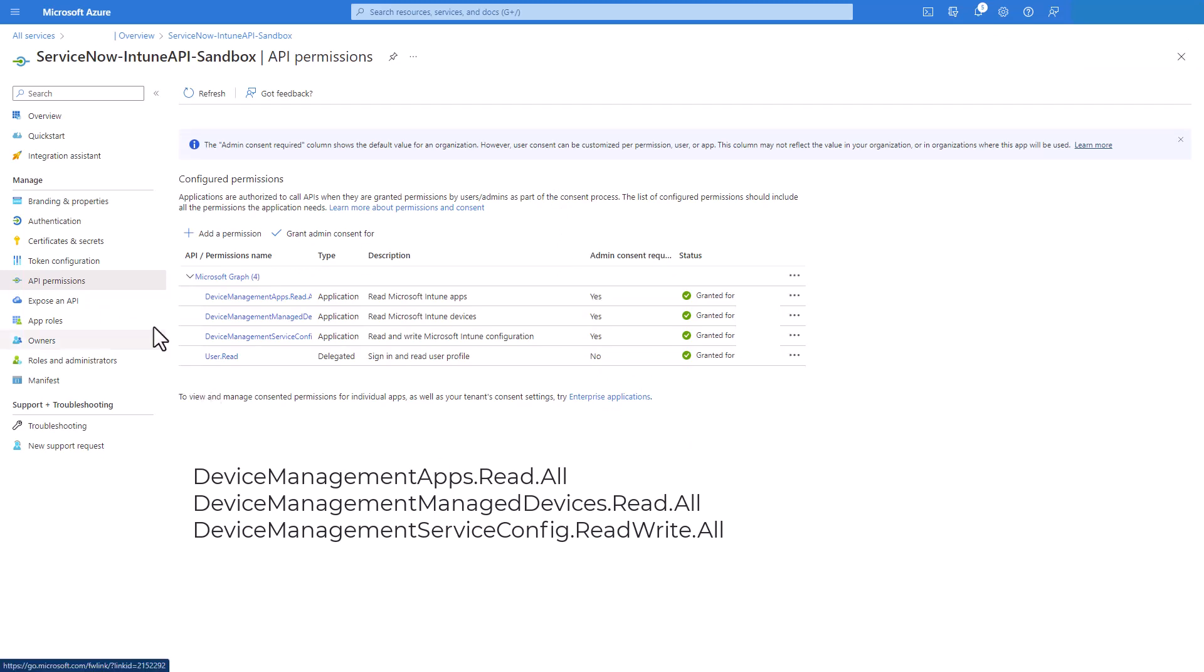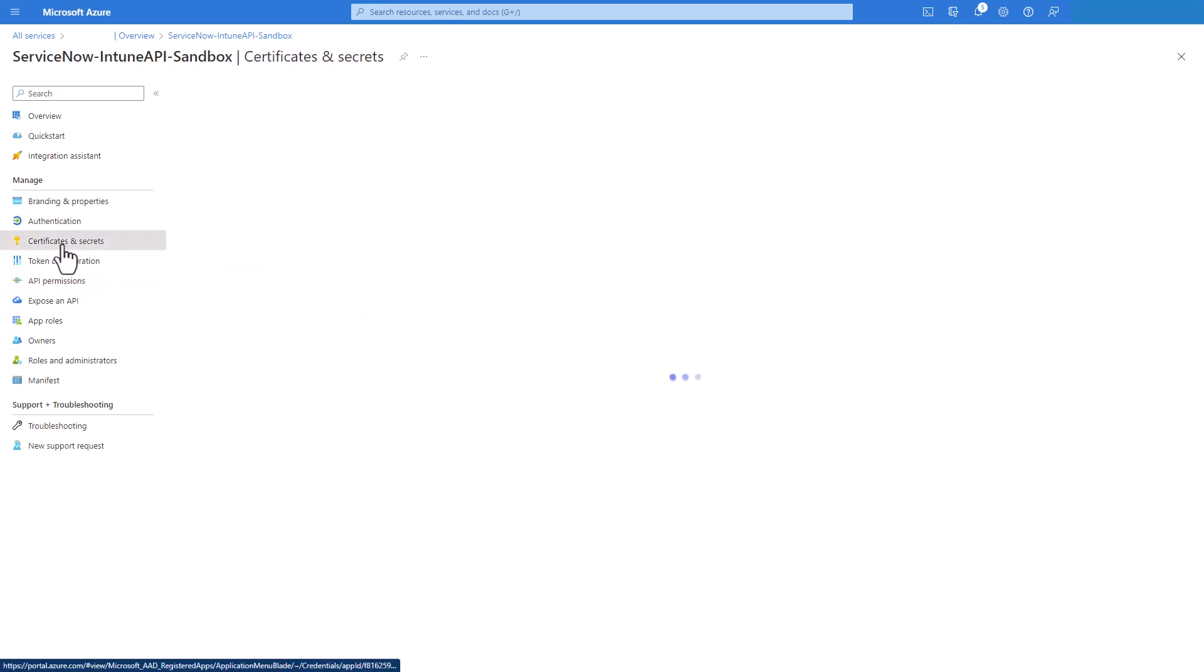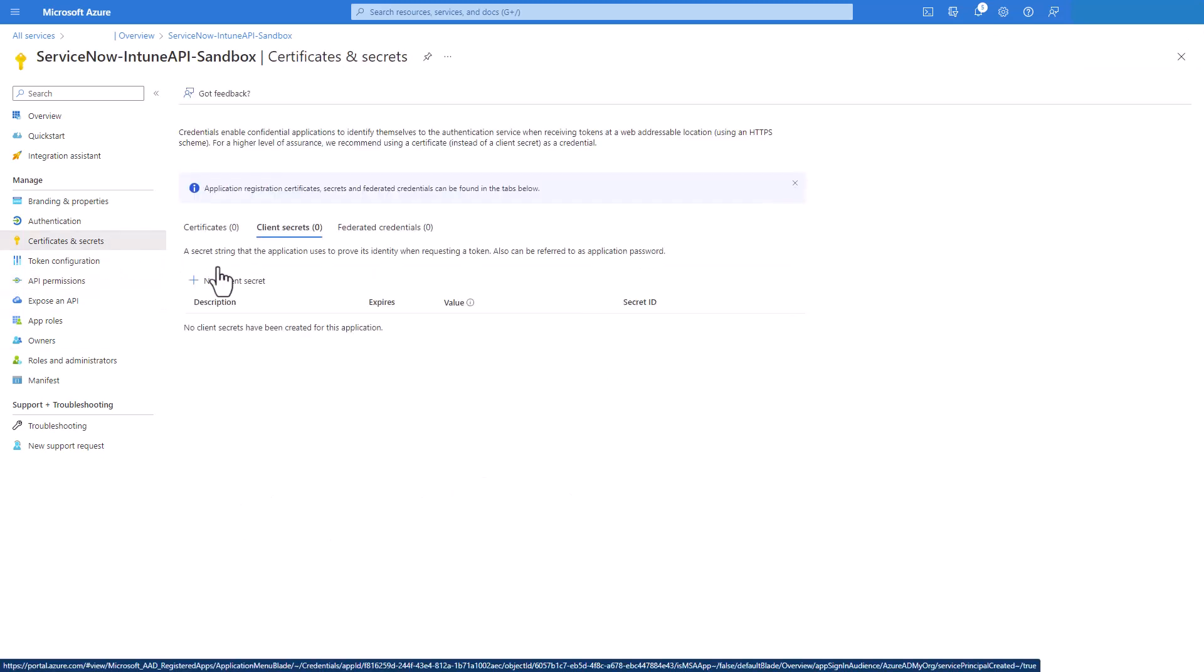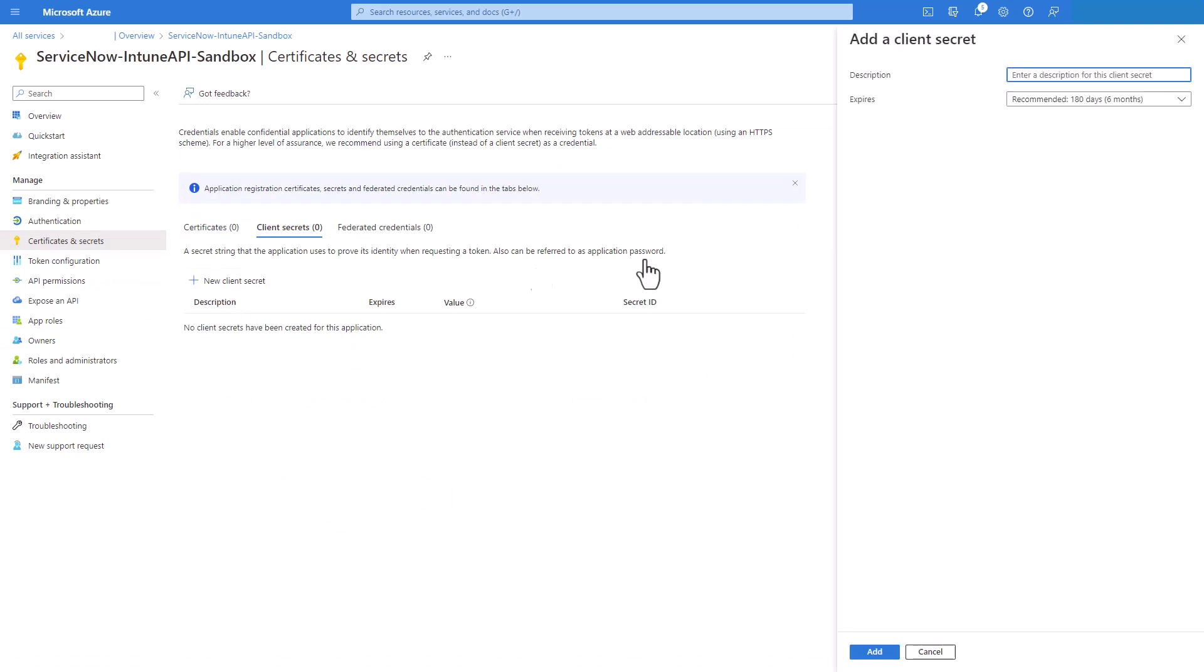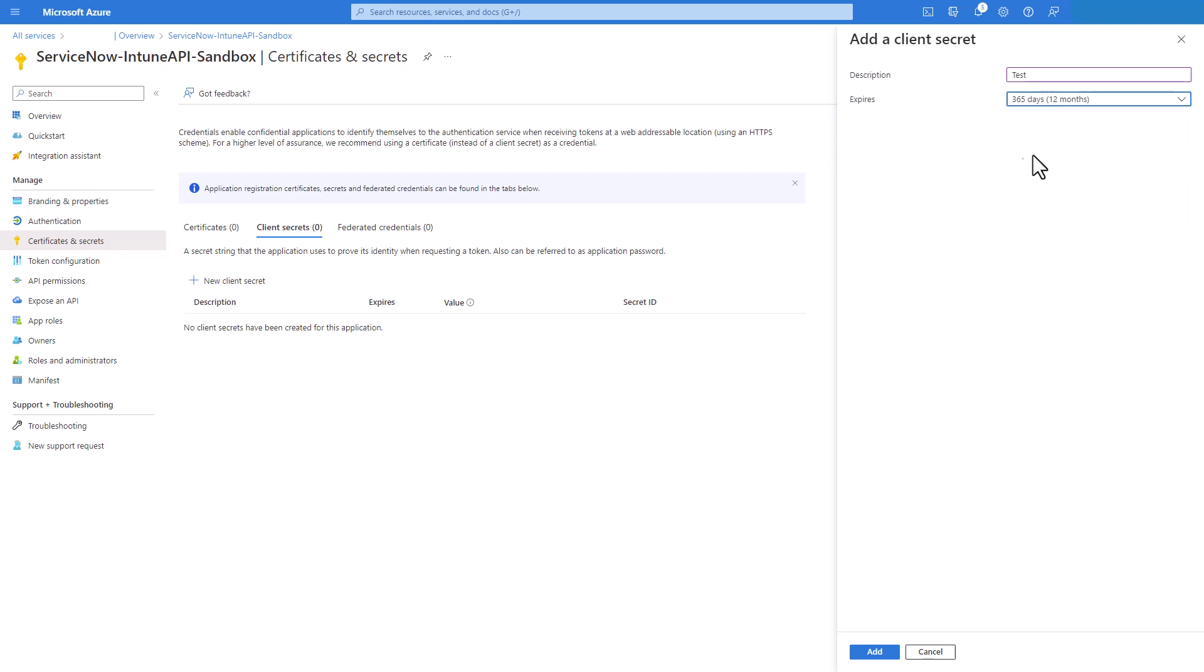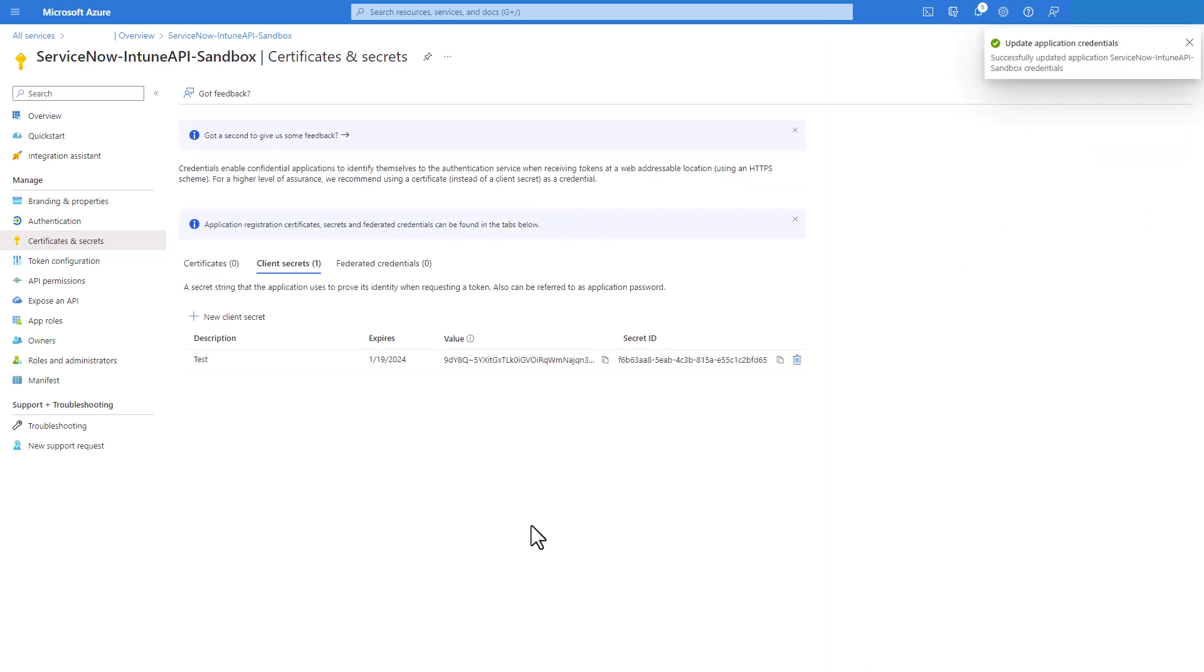The next step is to click on certificates and secrets. And we need to add a new client secret. We click here. We enter a description. We can type for now test and then we select an expiration date. So we're gonna have it for 12 months. And we click add.